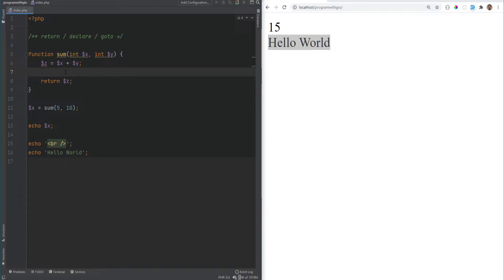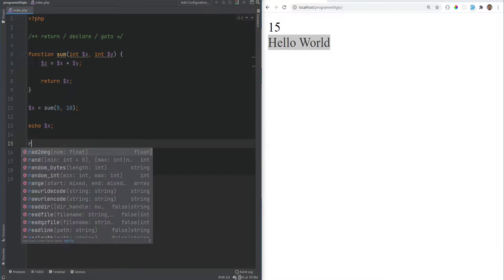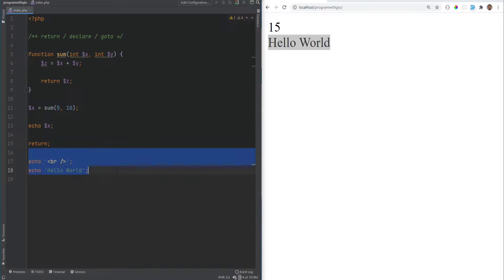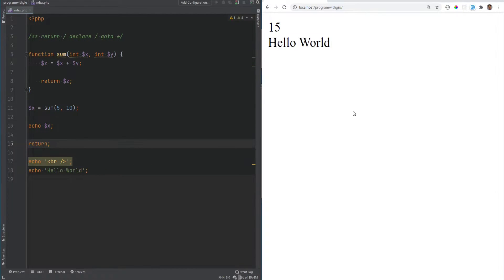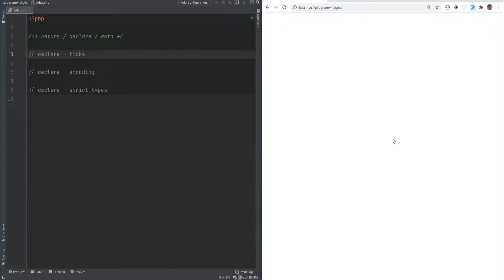However, if you use the return statement in a global scope — meaning outside of a function — it will just stop execution of the current script. So if you put the return right here, everything below will no longer run — we still get 15 but 'hello world' will no longer be printed. Note that the expression here is optional; if you don't specify anything, the null value will be returned.